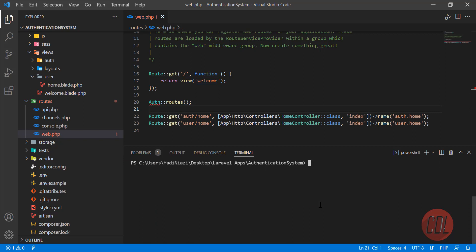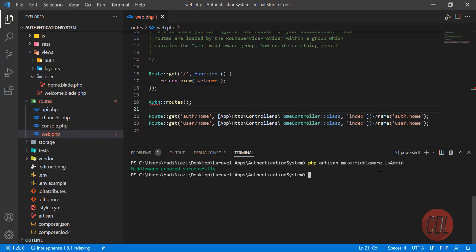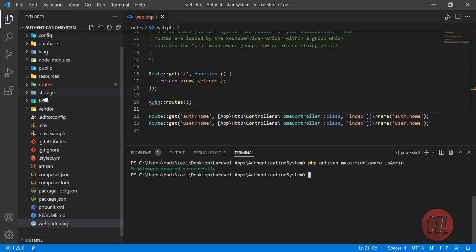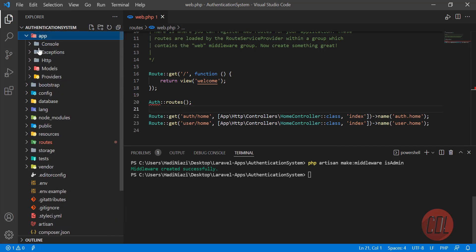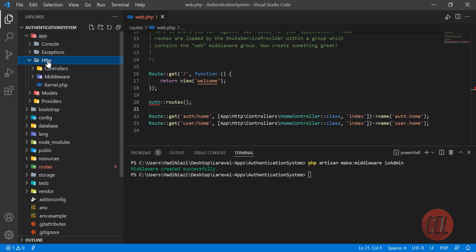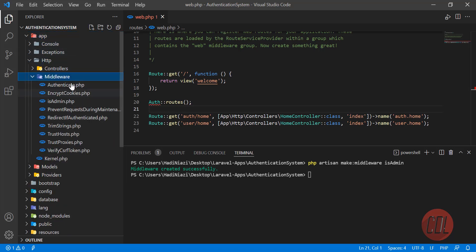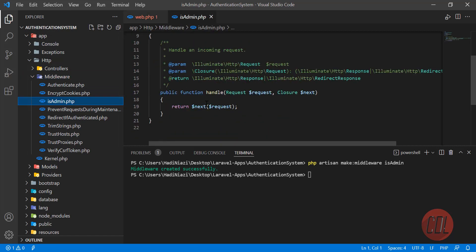To create middleware, go to the Artisan console and type `php artisan make:middleware` followed by your middleware name. I'm naming this IsAdmin, following camelCase. Hit enter and it will create the middleware directory if it doesn't exist. Let's go to the Laravel project — in the app directory, then HTTP, then middleware — and IsAdmin has been created.